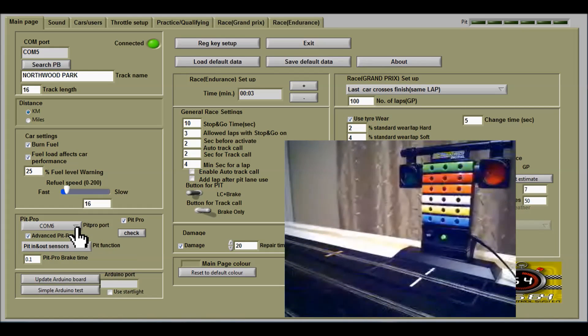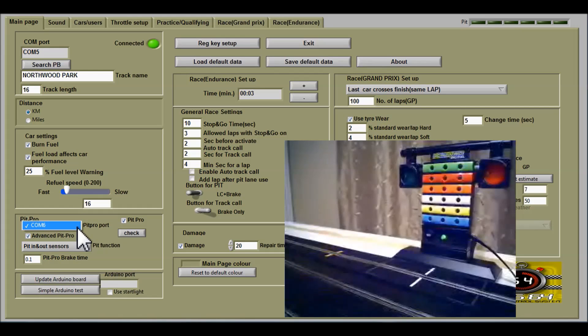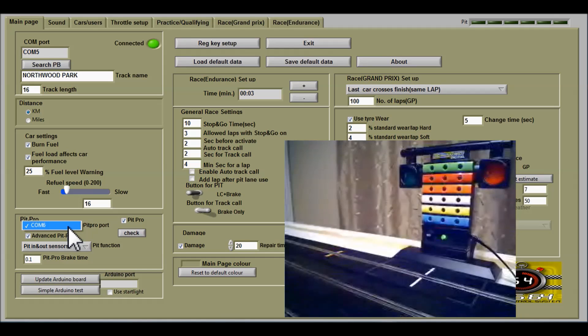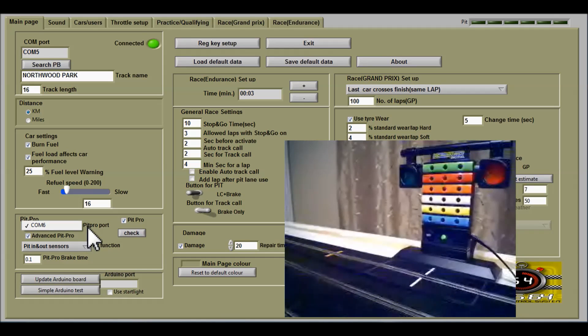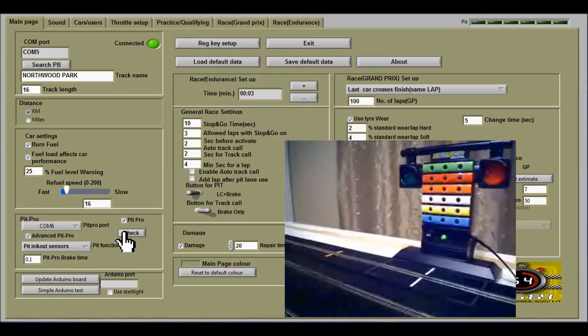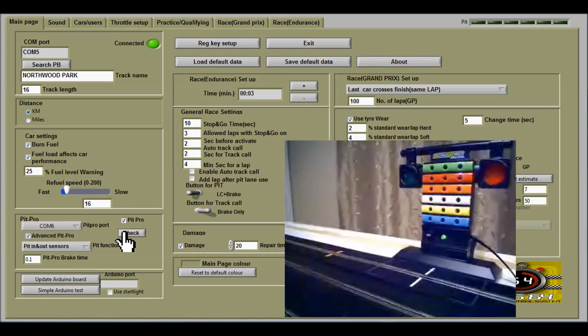If it isn't connected properly, which I can't show you, but normally there will be a few COM ports there. You choose the right one and then you would click to check again, and that's pit pro with race control system 64.